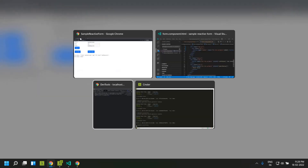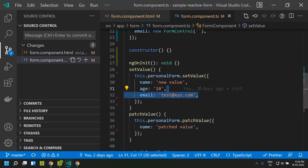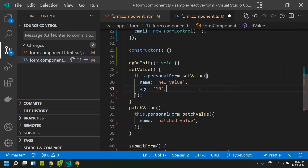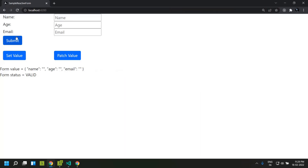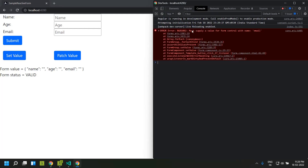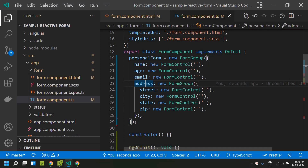Let's see what happens if we don't pass the full object to setValue. An error occurs saying a value should be supplied for the form control with the name email. Therefore, setValue requires the full structure of our form group. Now let's take a look at a more complex form — the nested form group.